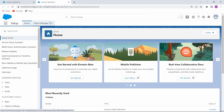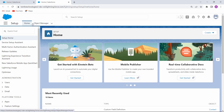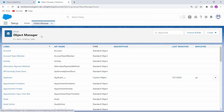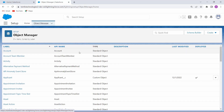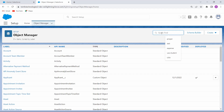After clicking on the Setup option, the Setup page opens. Inside the Setup page, there is an Object Manager option. Click on Object Manager and you can see that there are lots of objects already created.